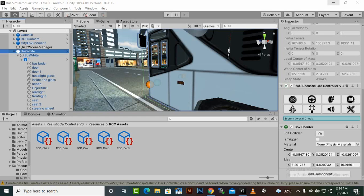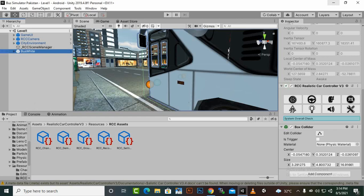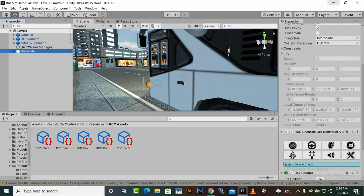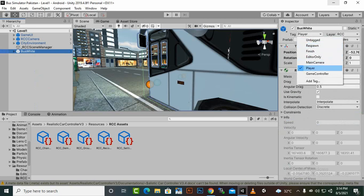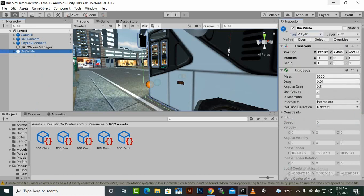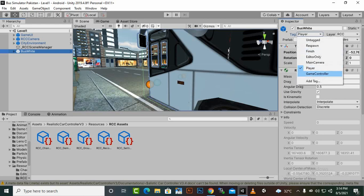In this video we are going to make some more settings regarding our vehicle. We have a bus white vehicle, and one more thing we need to do before moving further is to add a tag of 'player' to the bus. After opening the prefab, you can change the tag to player.